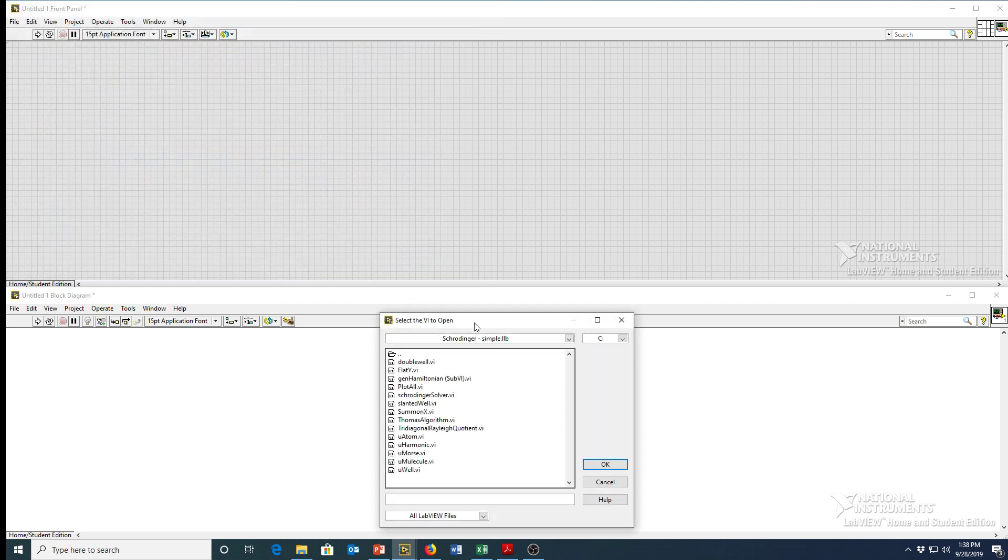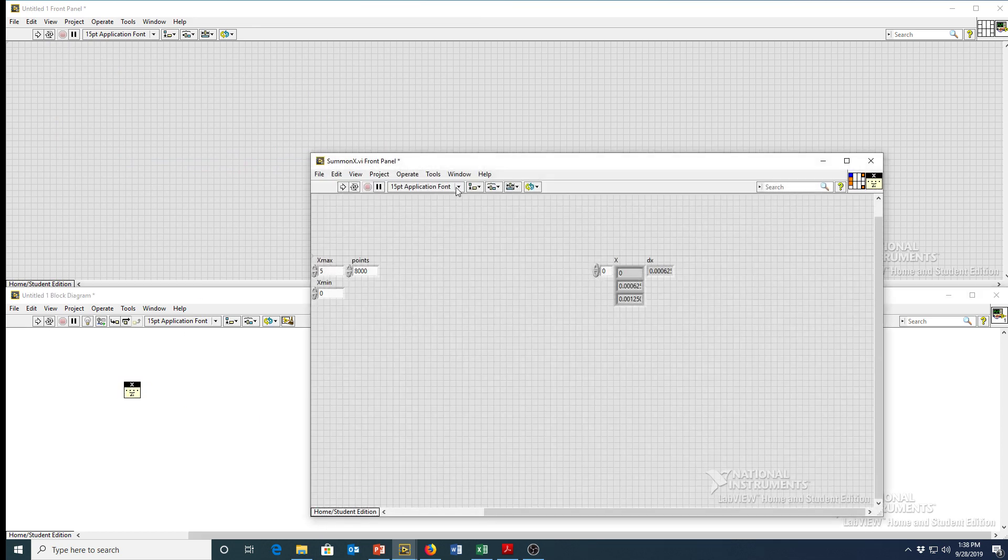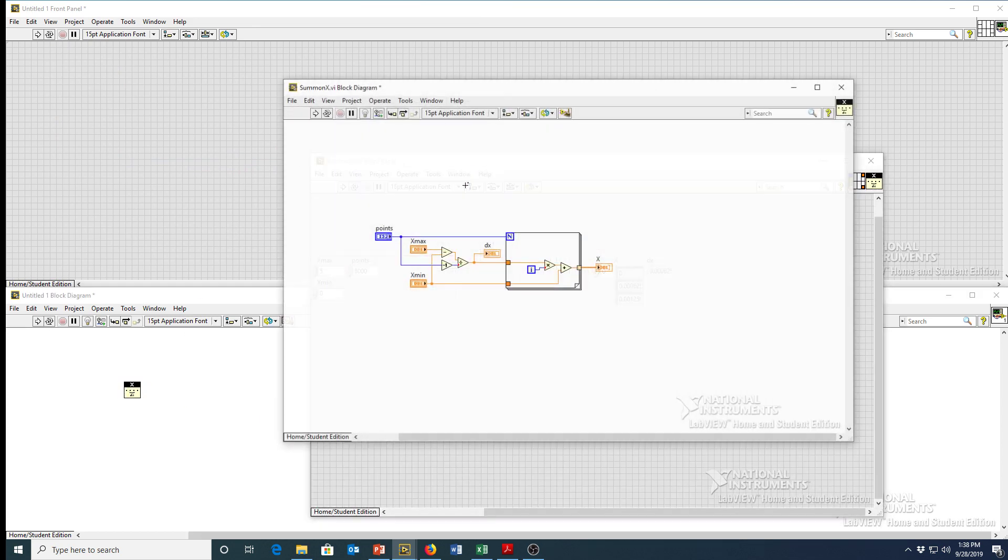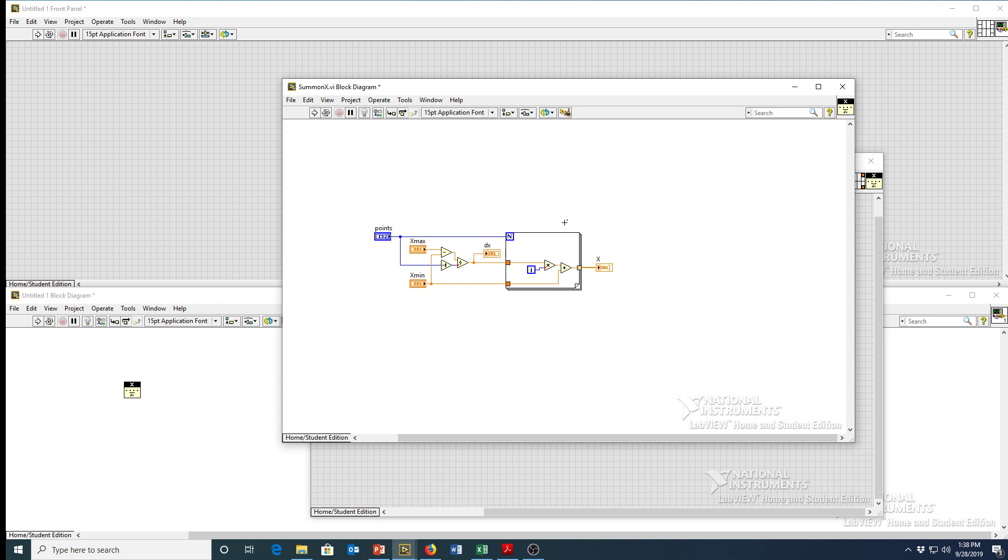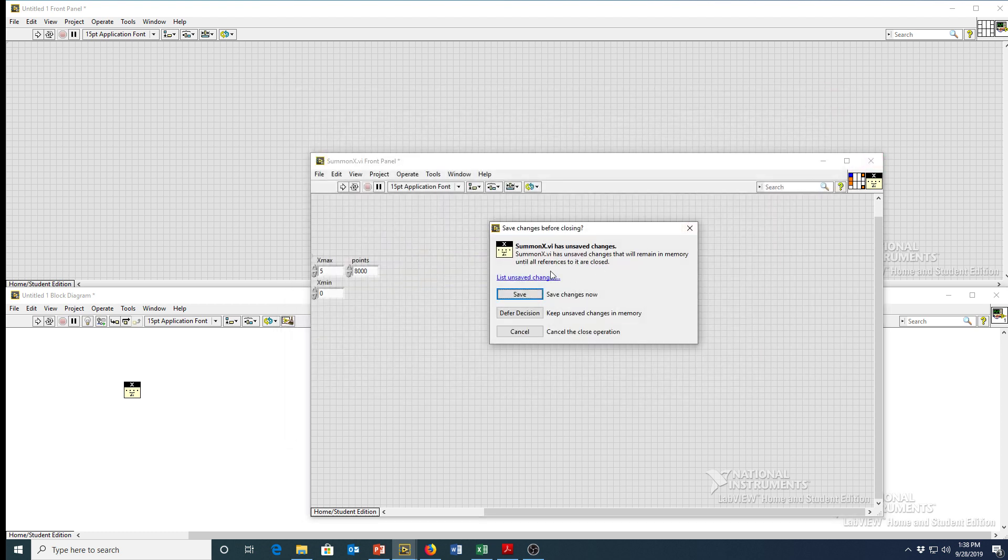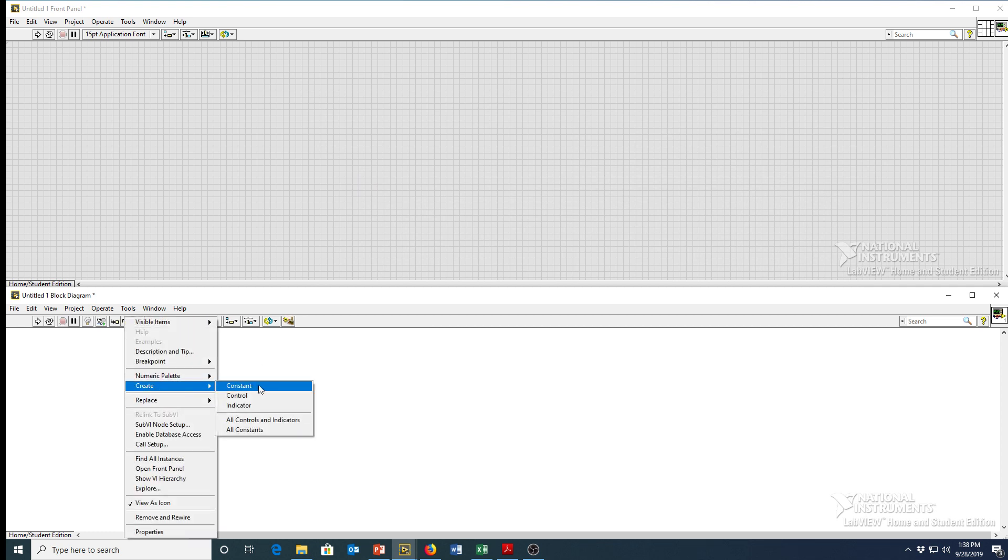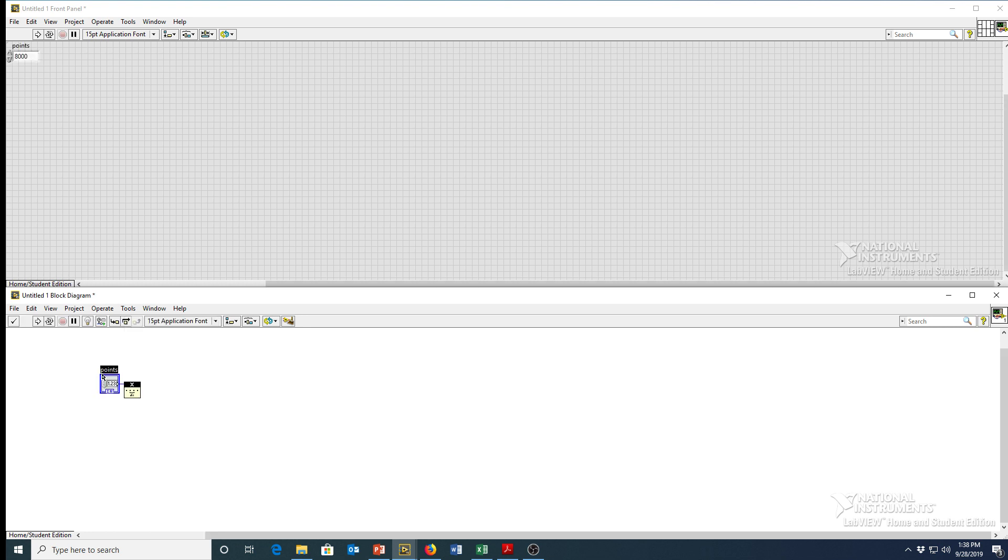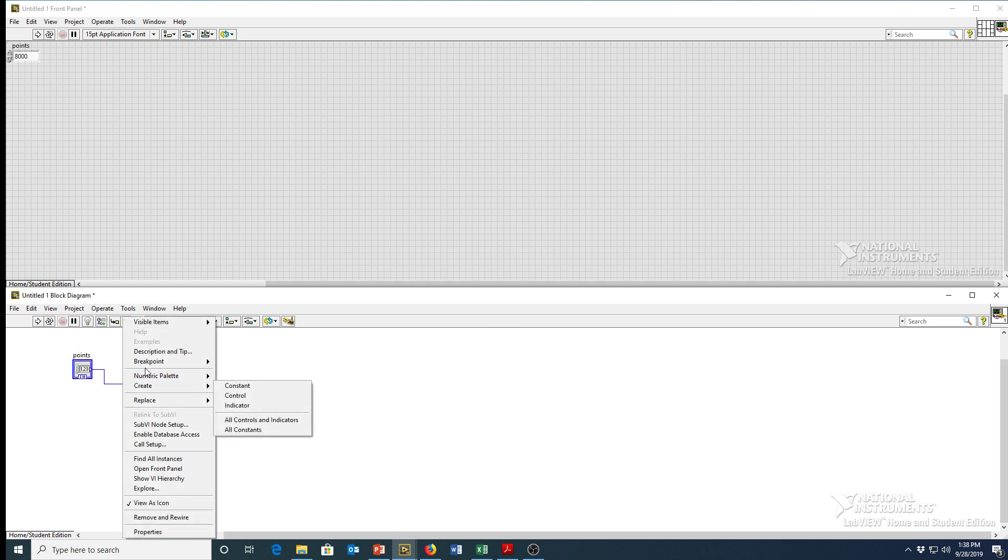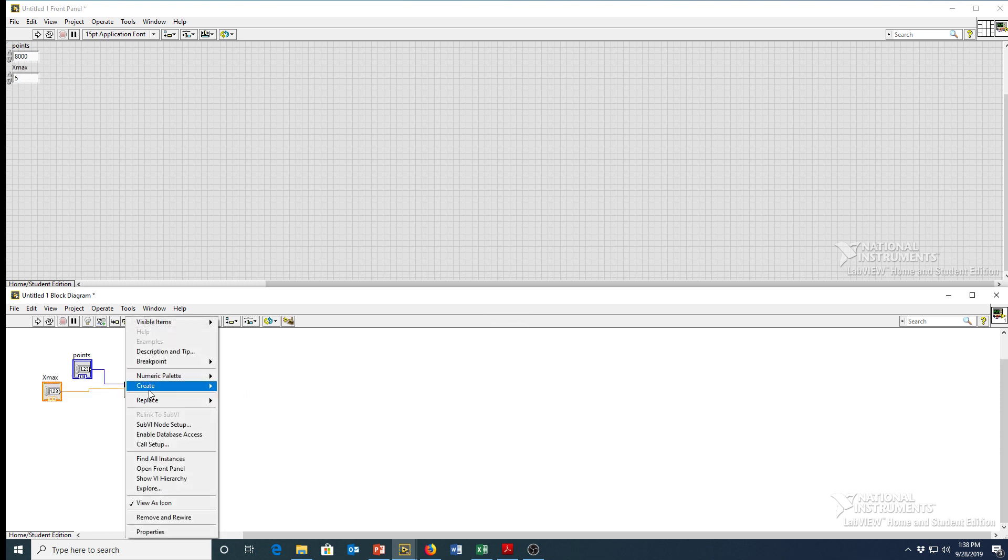I've got them all inside here. So I called mine sum an x. I believe we called it make x in the video. These are the contents of that sub VI. Go back and watch the first video if you want a refresher. We obviously have some in points here we need some points. I'm going to right click and create a control for points. We need an x max and we need x min.